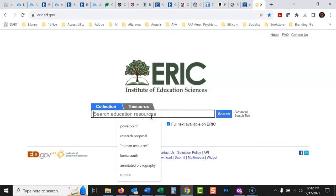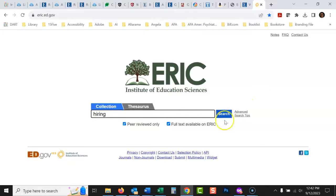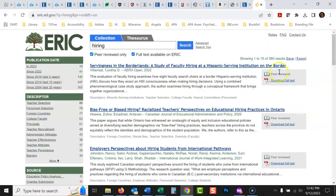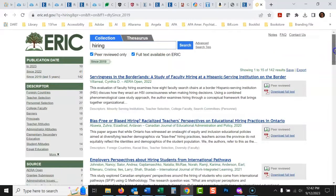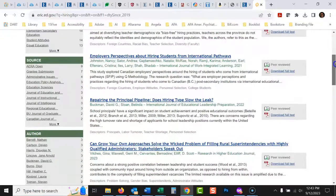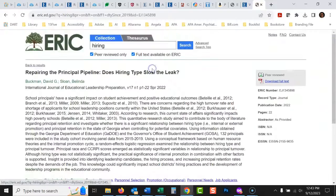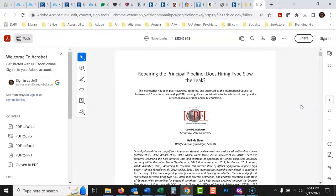Let's type in 'hiring' — say you're doing a project on school hiring. You can limit results by year, for example since 2019, and you get 142 articles right there. They're all full articles. If you open one, it gives you the abstract, the authors, where it was published, and right there is the full text. You can download or print it right from there. That's the bare minimum of how to use ERIC.